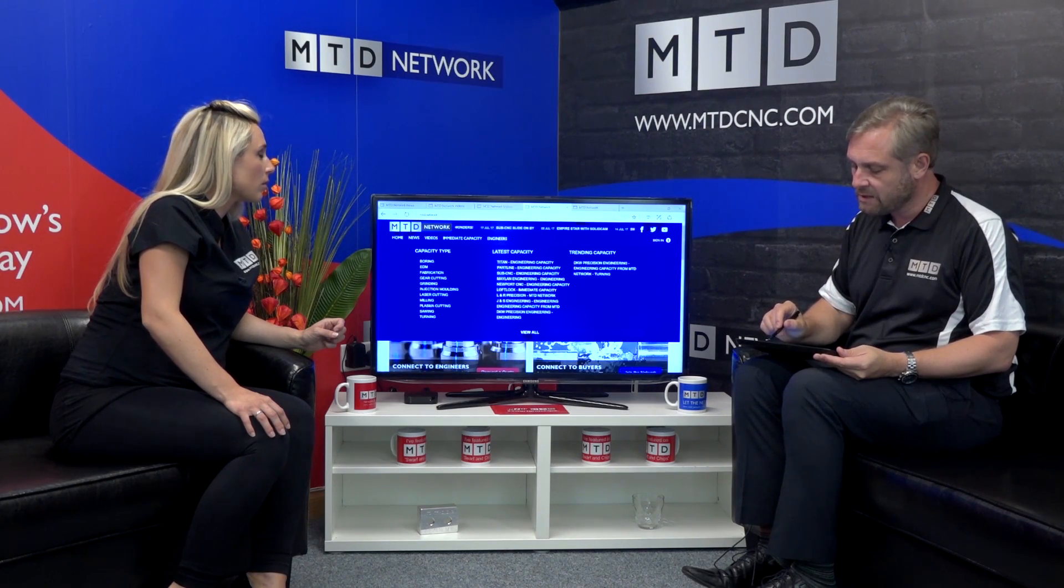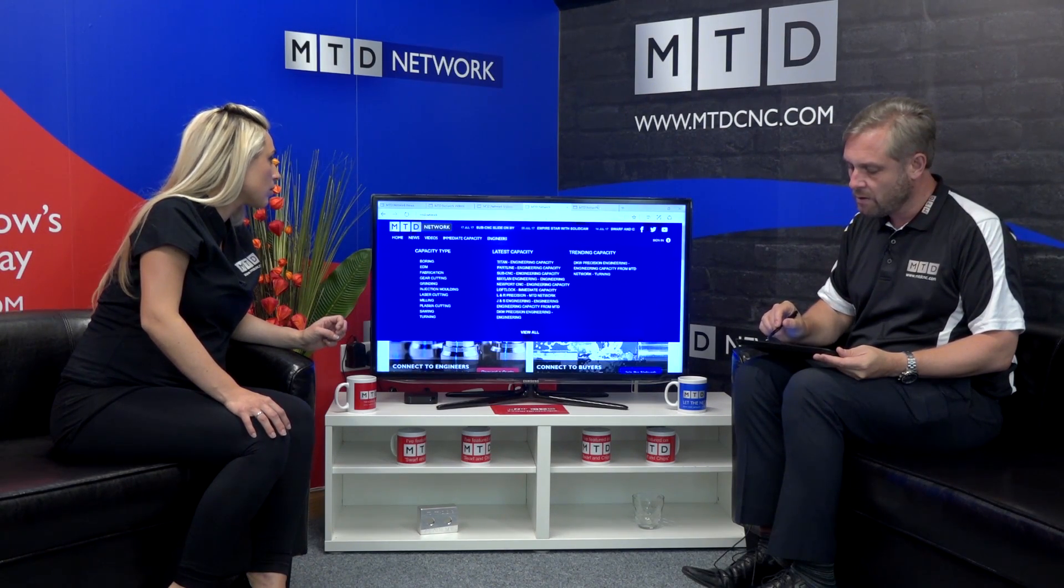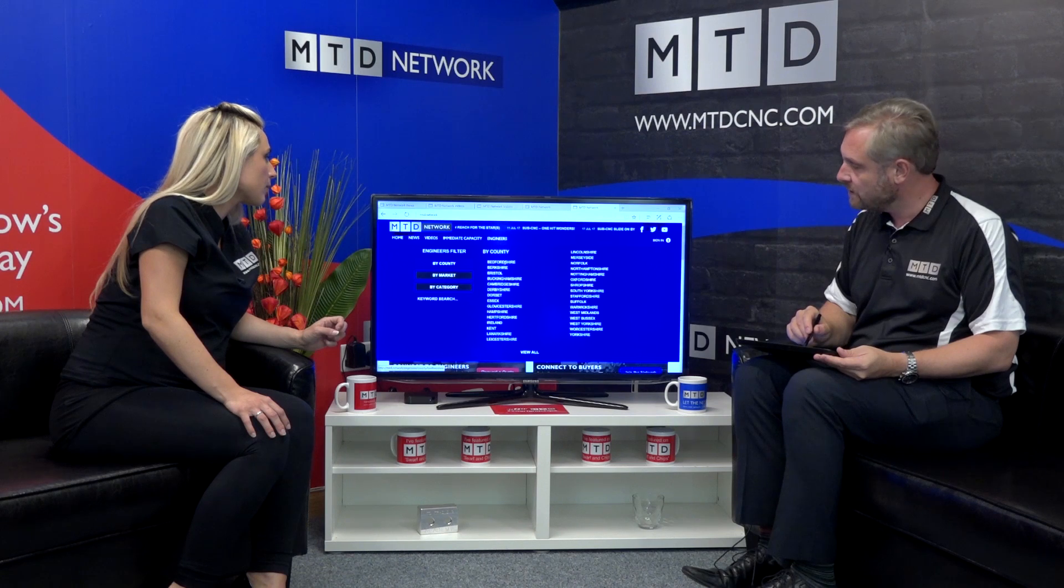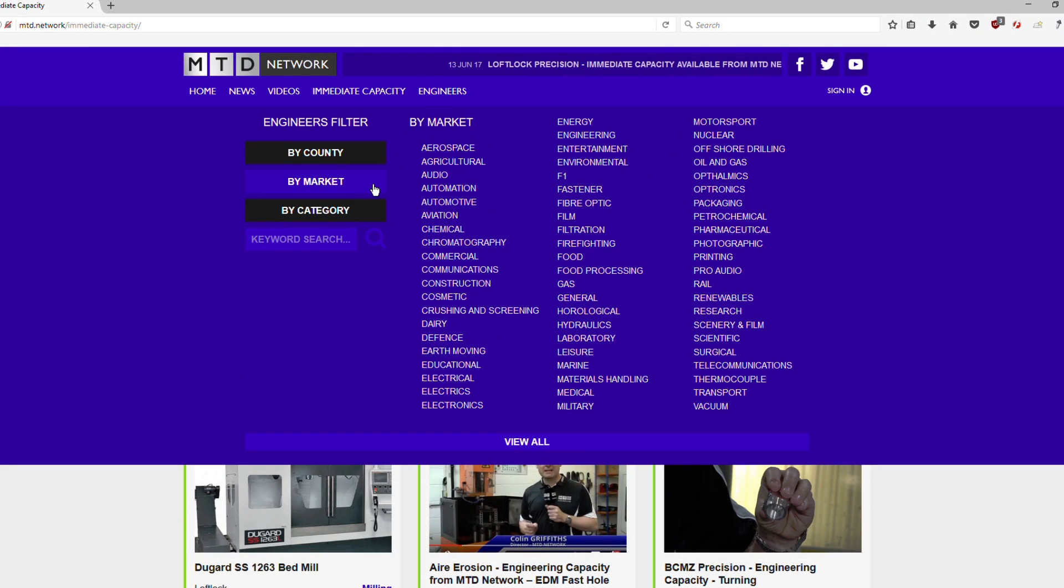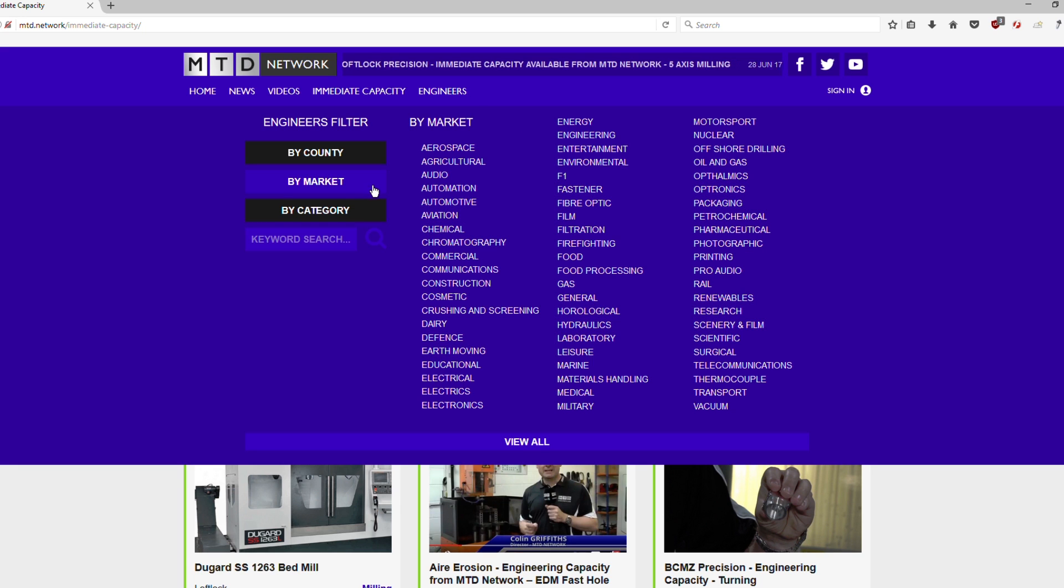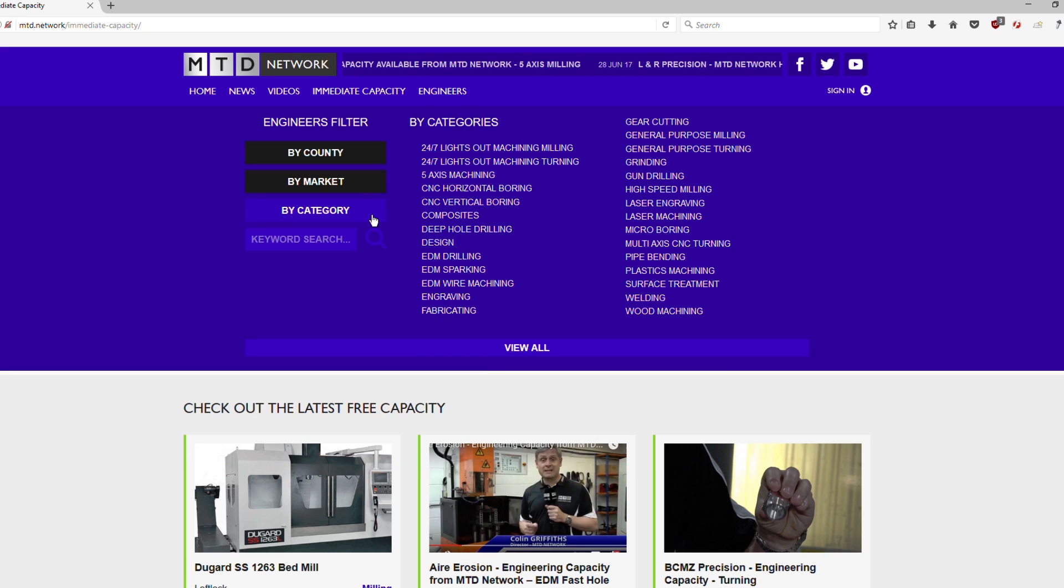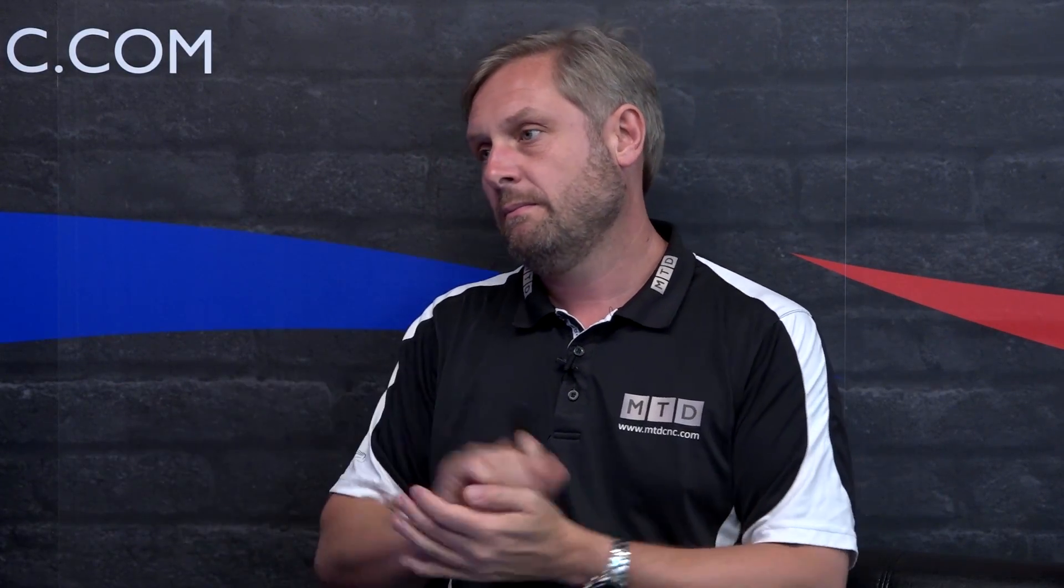And then the same with the engineers page. So you might want an engineer in a certain county, so Bedfordshire, or you might want a certain market. So you want some agricultural work done or by category. So you want some five axis machining as an example. Easy search function. Buyers can work through that and get their work manufactured.